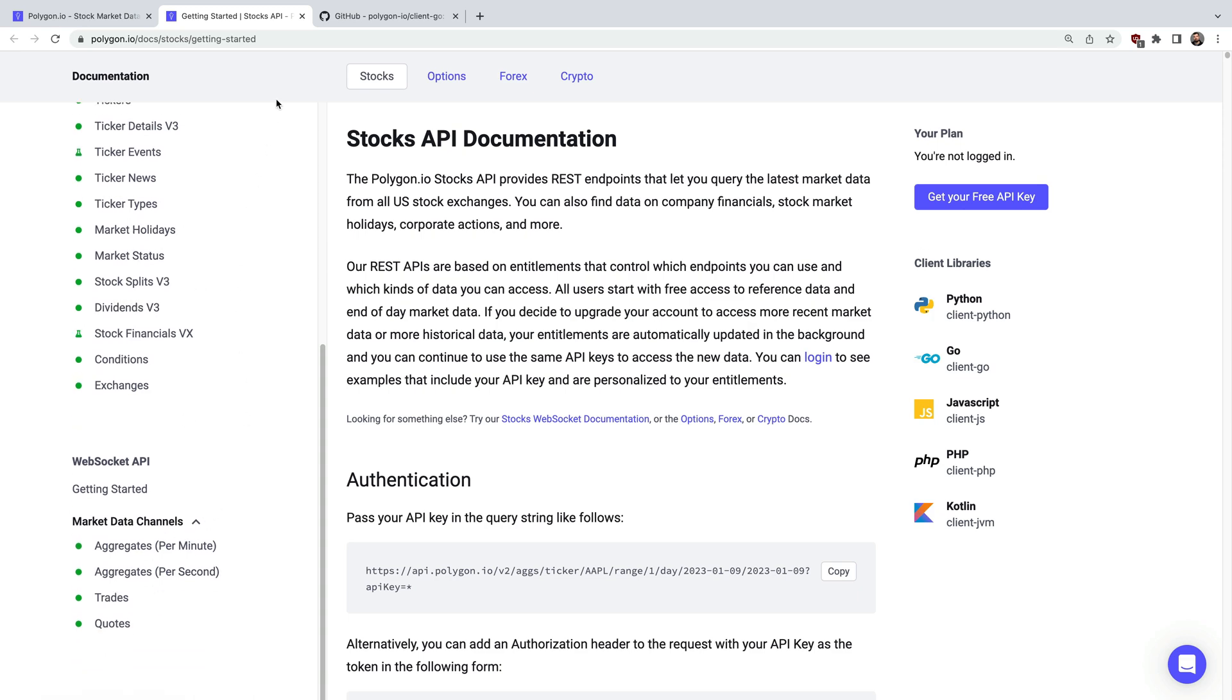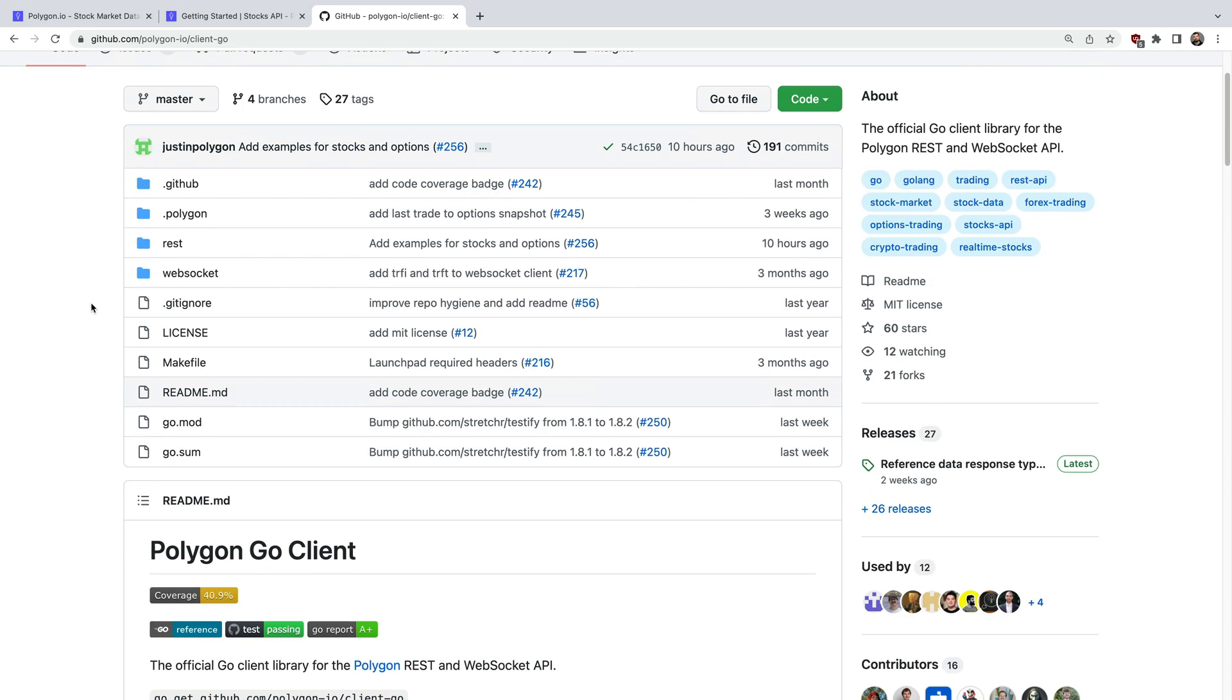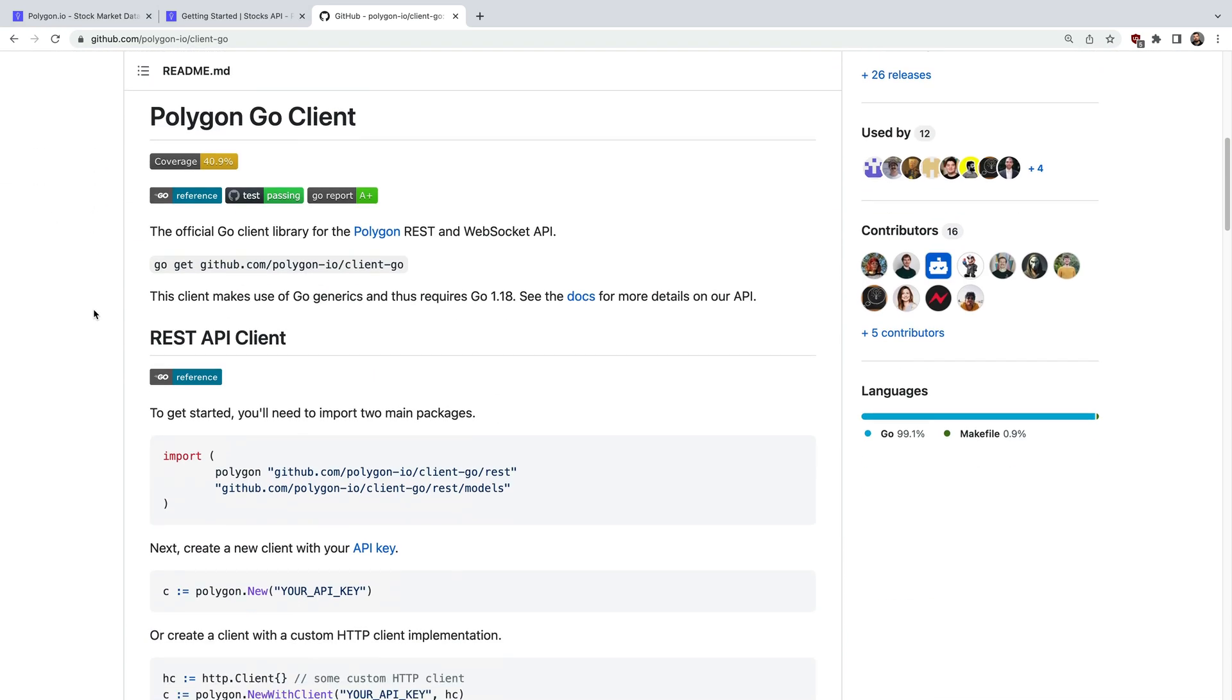To access these APIs using Go we have an official client library which makes getting started really easy. If you scroll down here you can see it requires Go version 1.18 or higher since we're using generics. To install the client library you just use the Go get command.